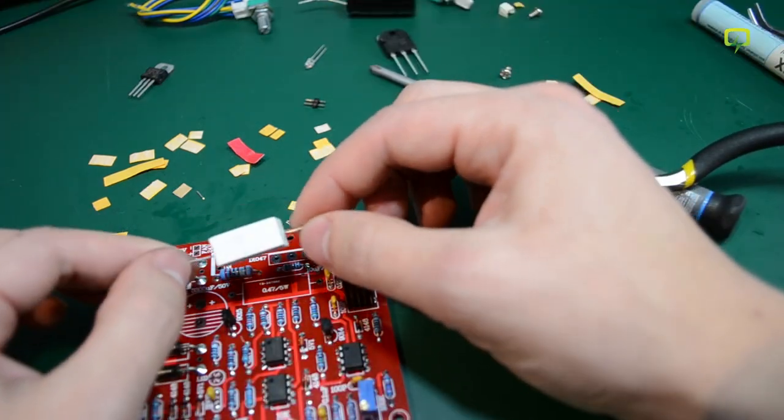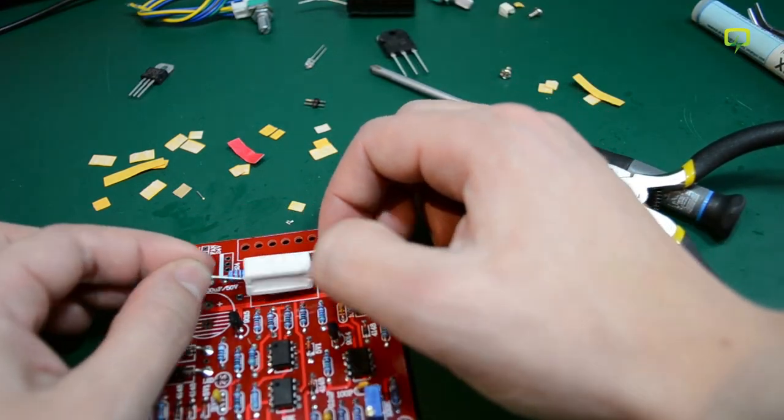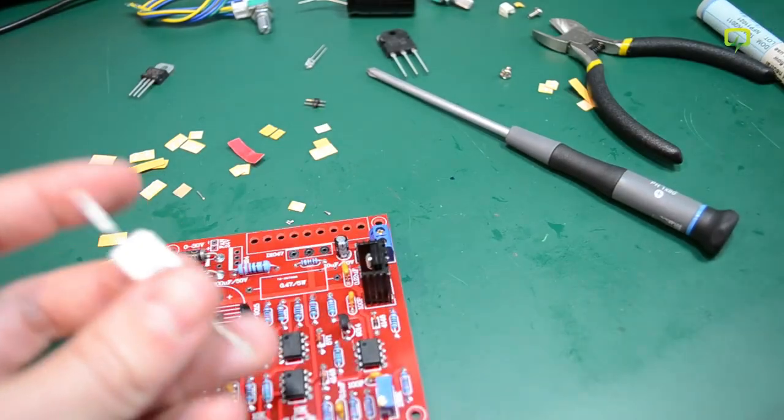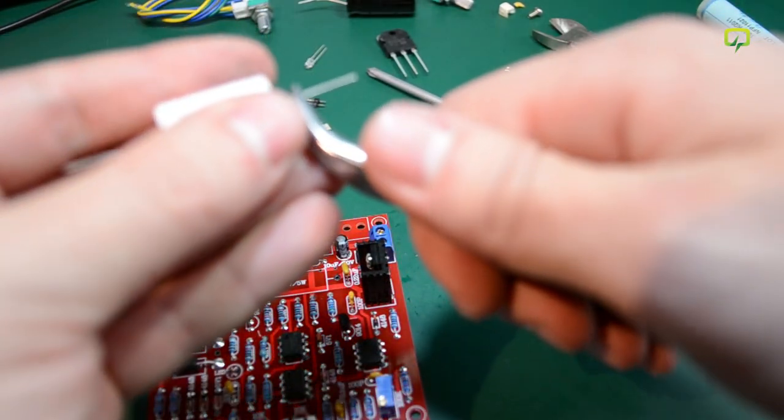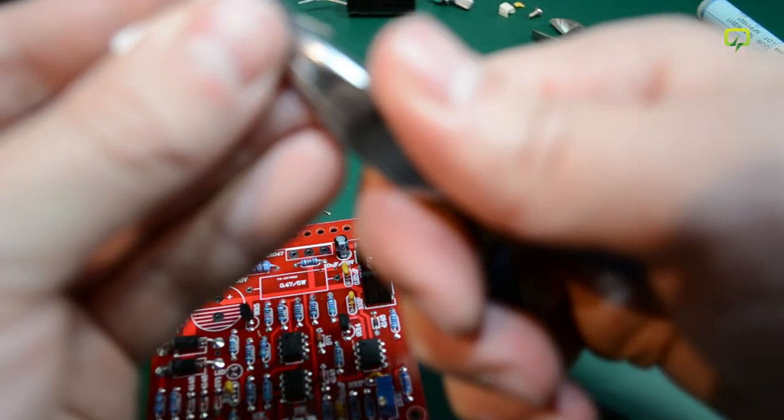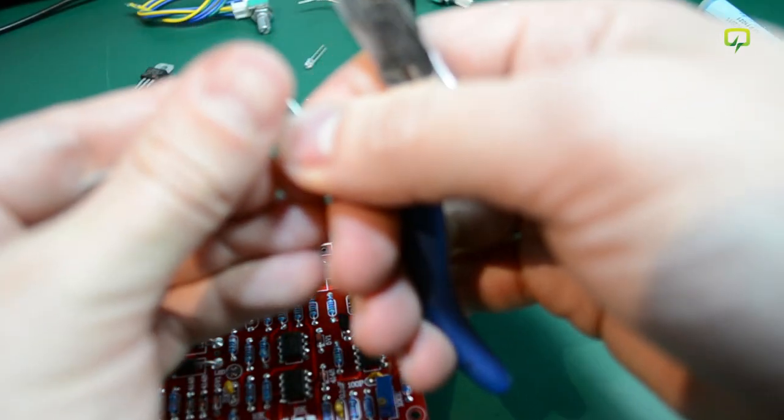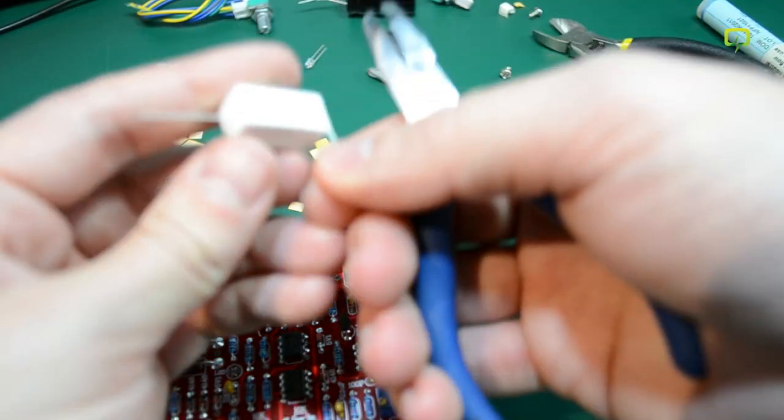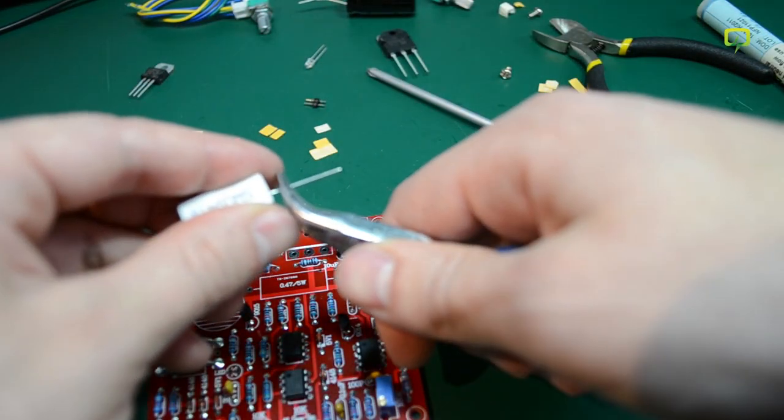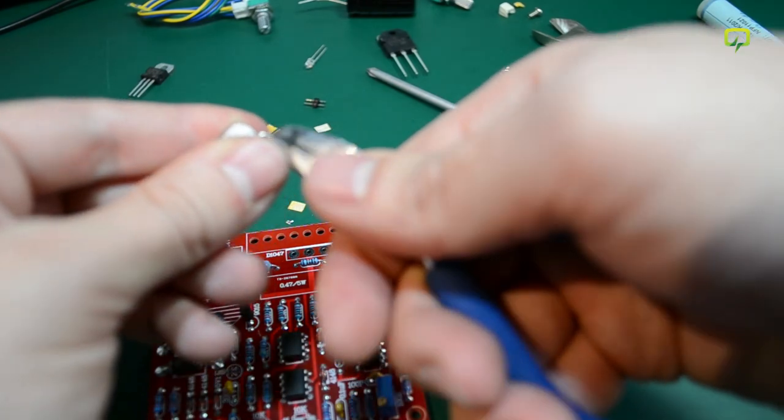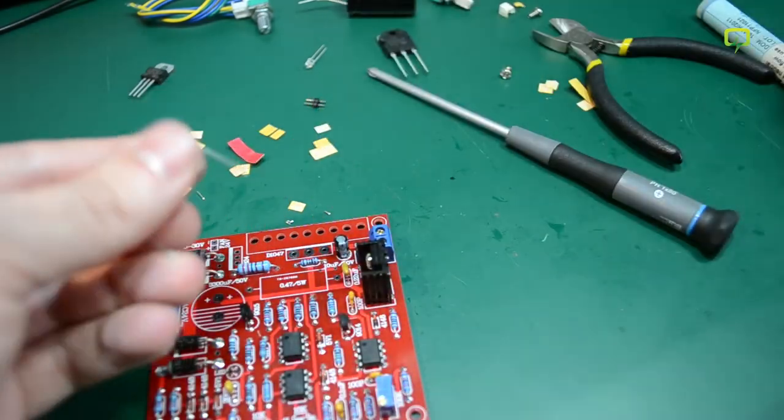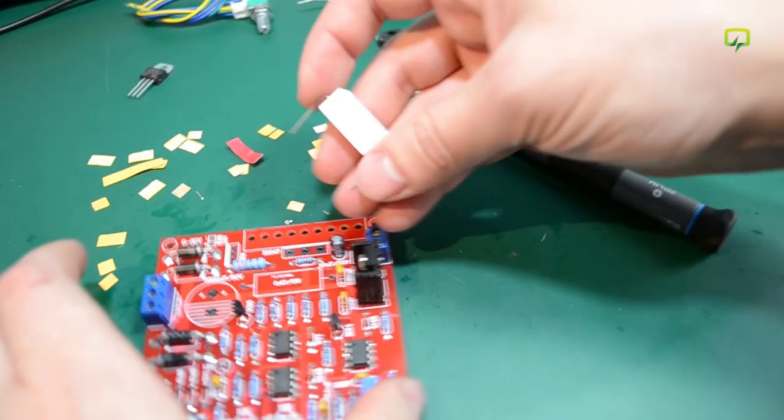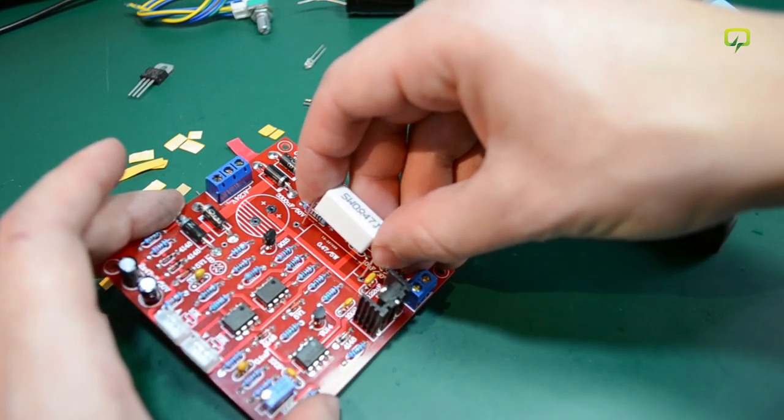This one I think it is used as a current shunt for the constant current mode of this power supply. I am going to carefully bend its terminals at a 90 degree angle just like that. This one goes in here.